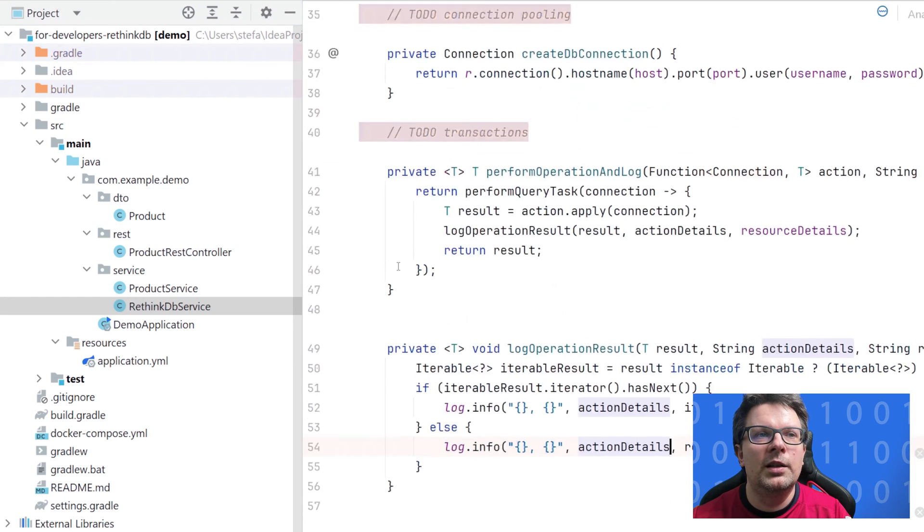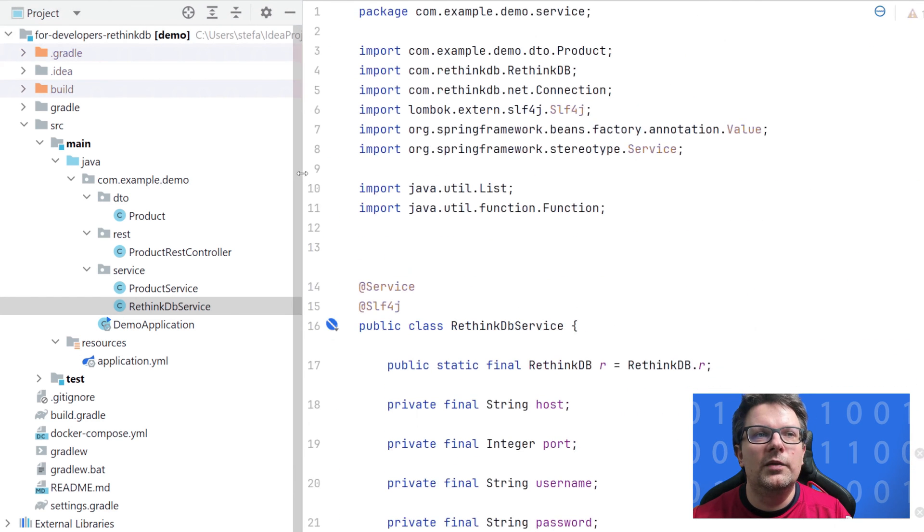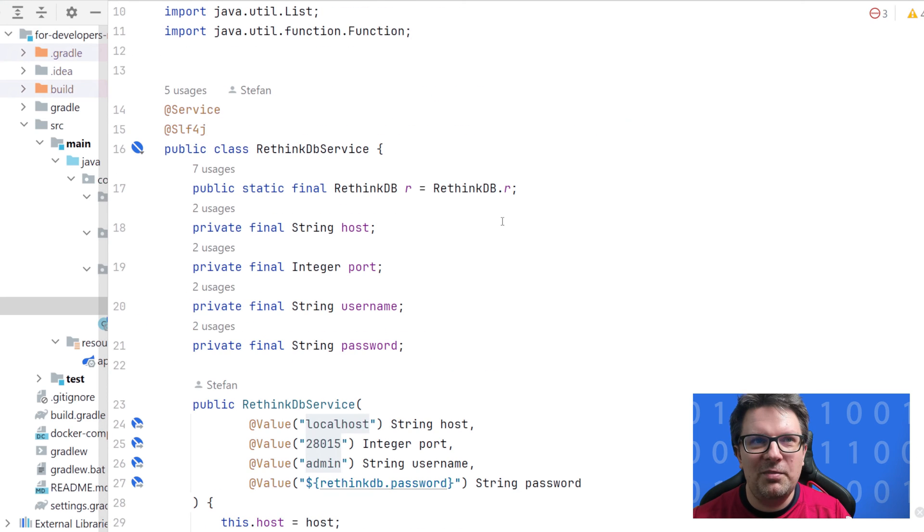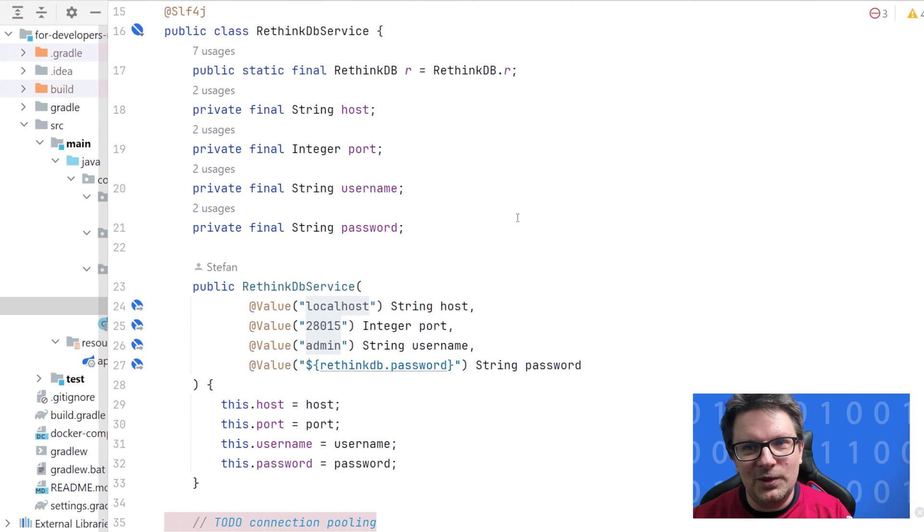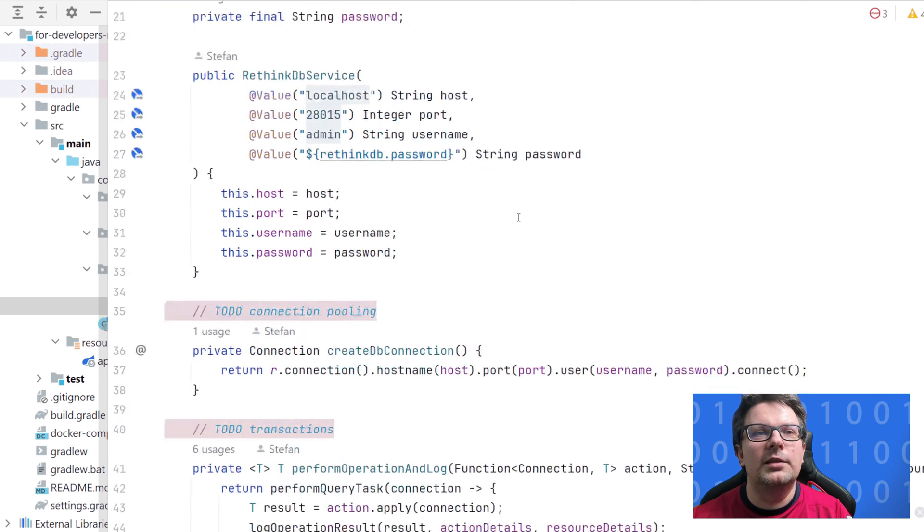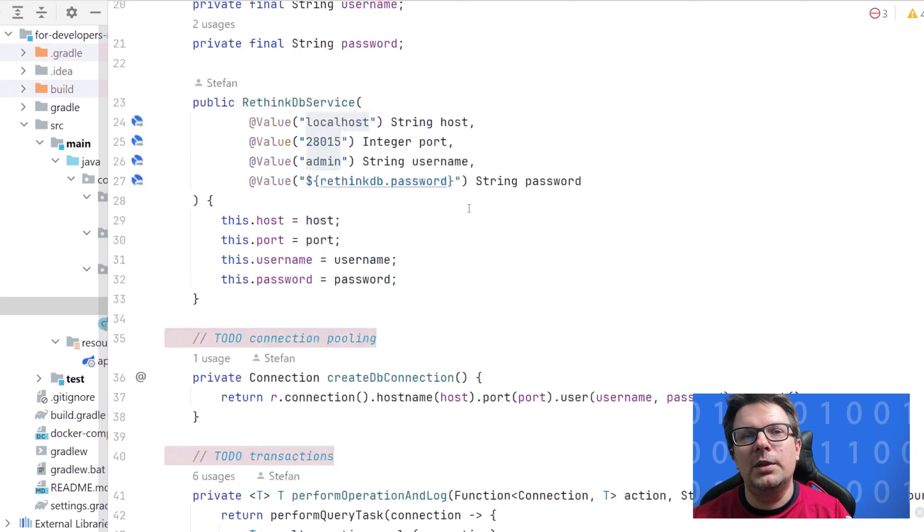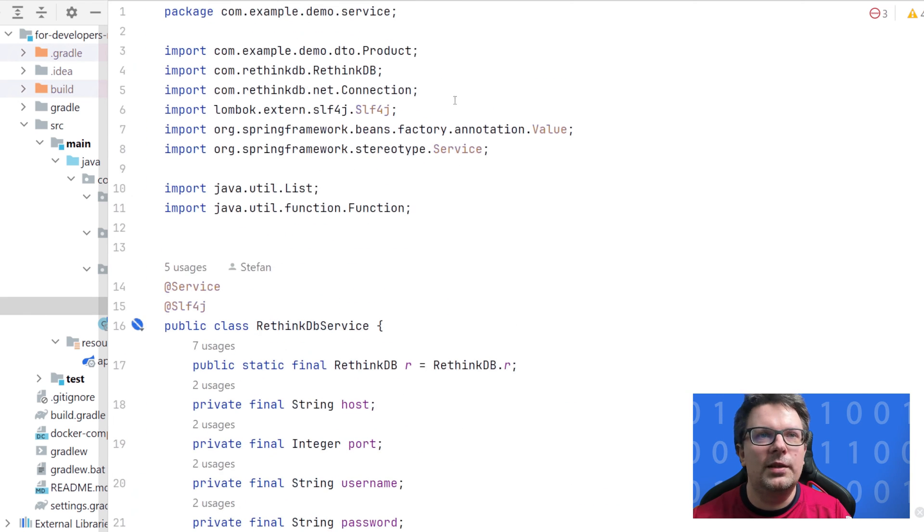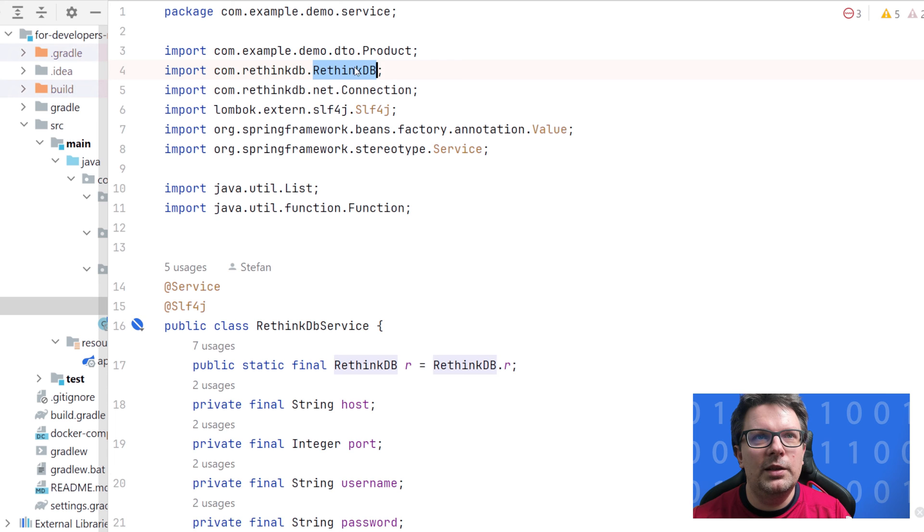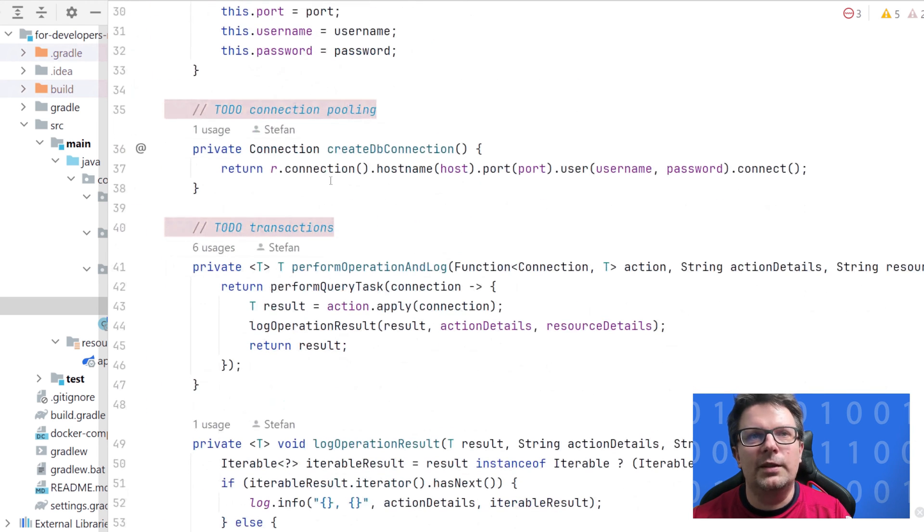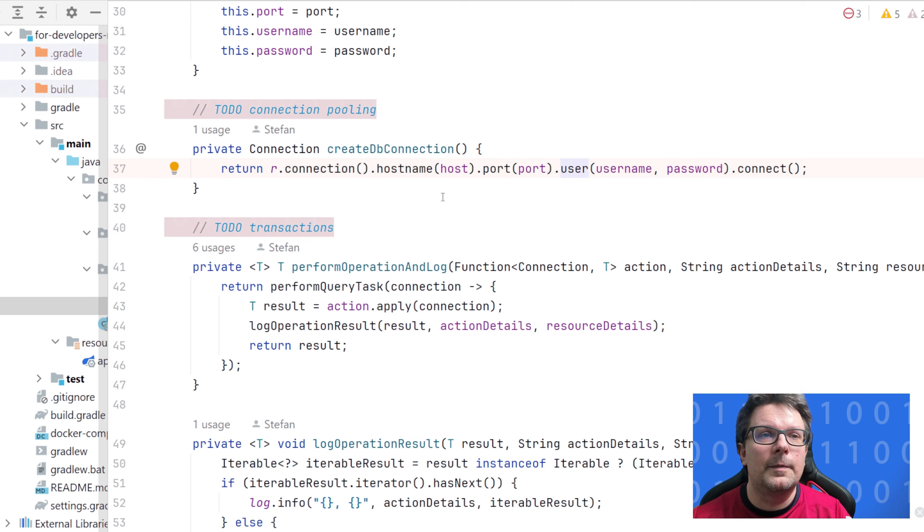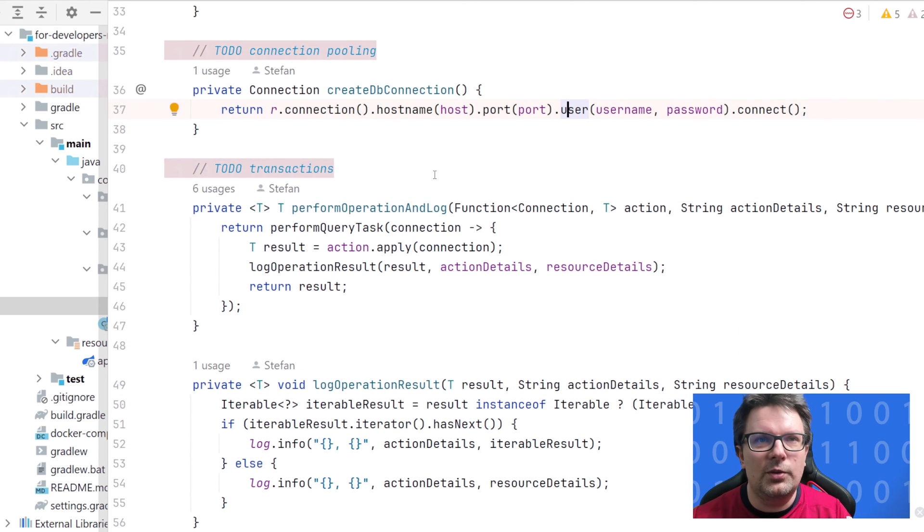Then for RethinkDB we created some wrappers. Simple, it is not production ready. It has some flaws which you would need to implement to make this production ready. But what is important is the way how we connect to the RethinkDB database. We are using the RethinkDB connection and RethinkDB class. Basically we are creating a connection and providing host name, port, username and password and connect. That's sufficient for connection.